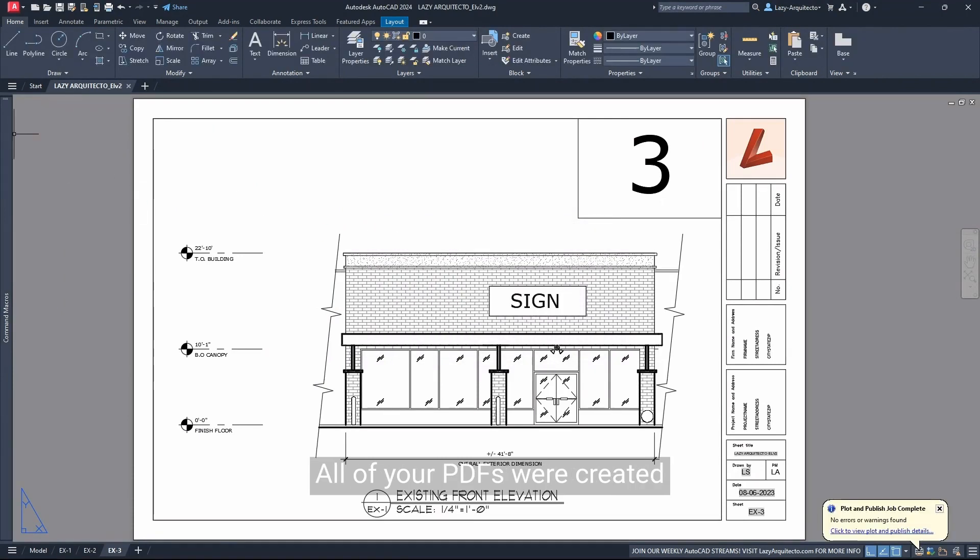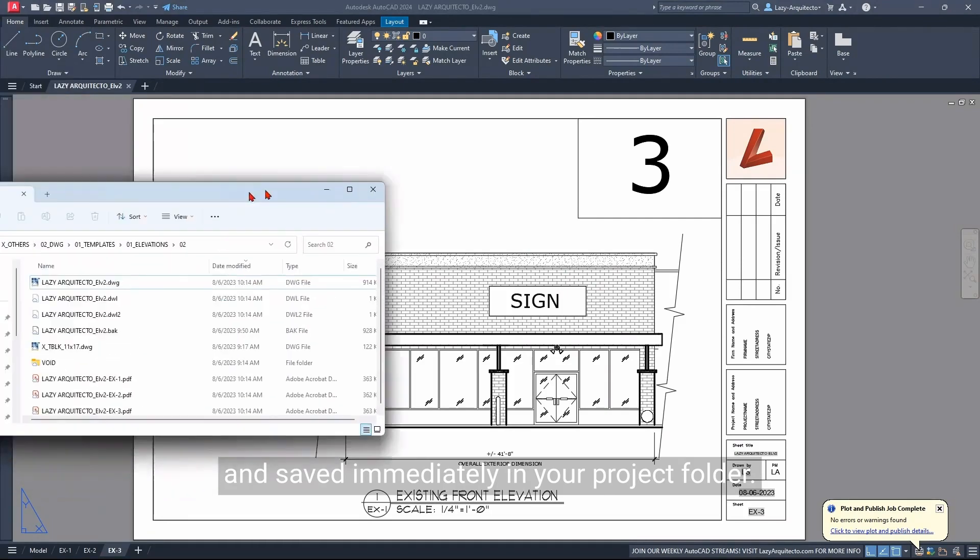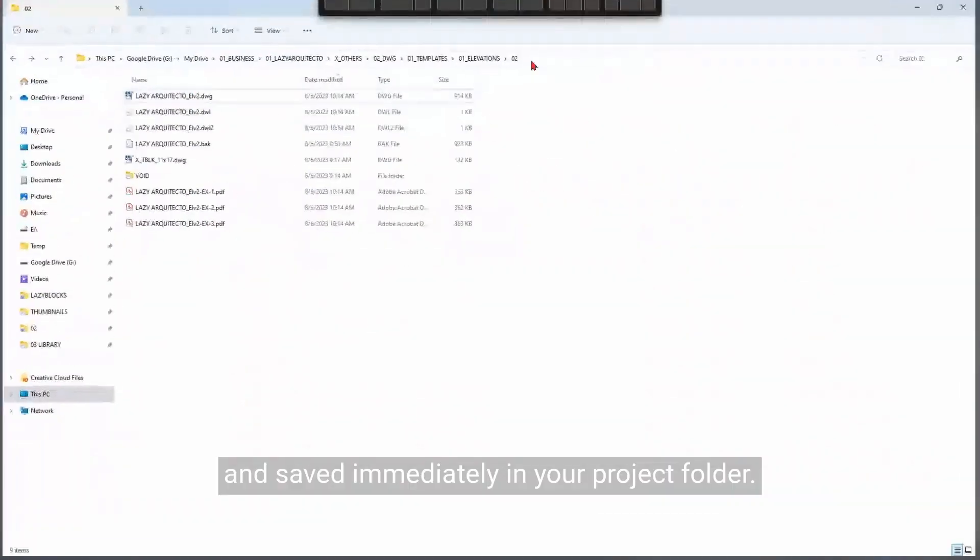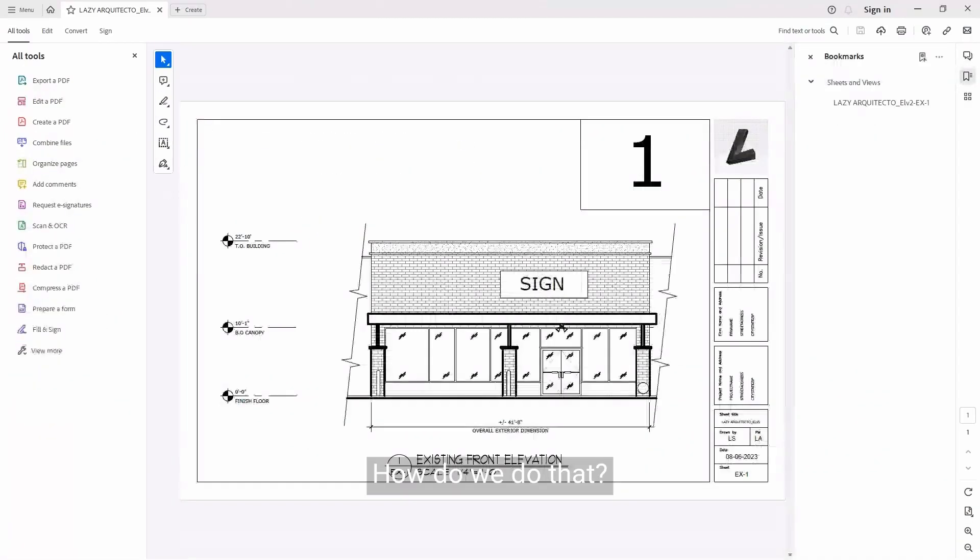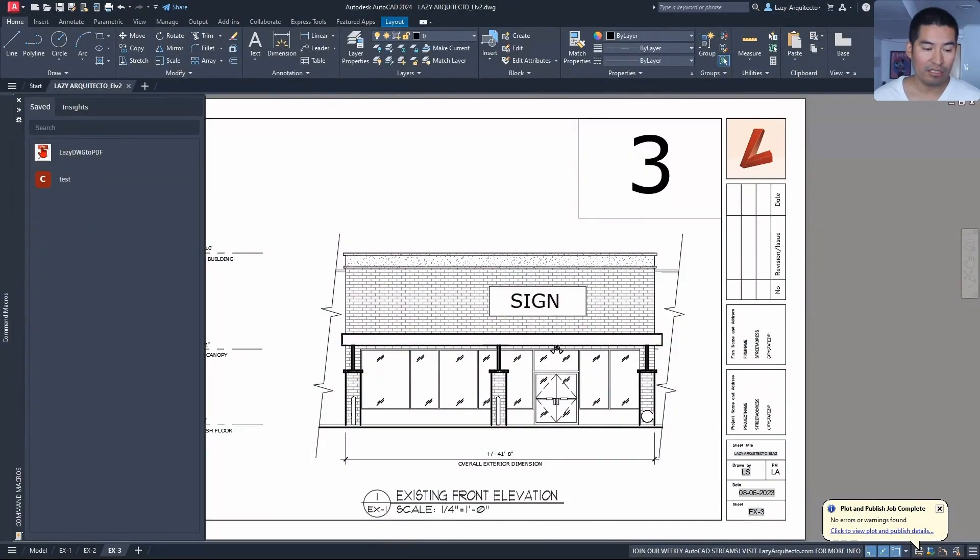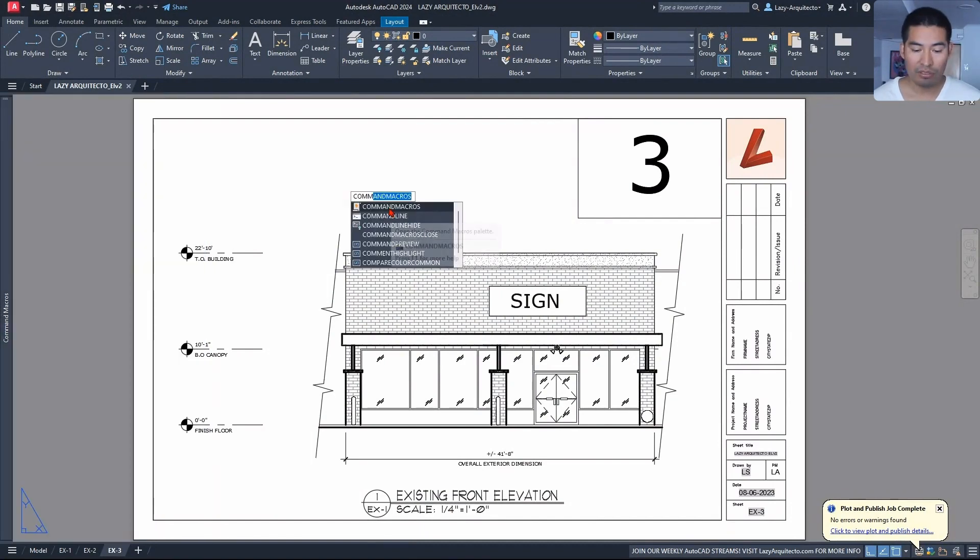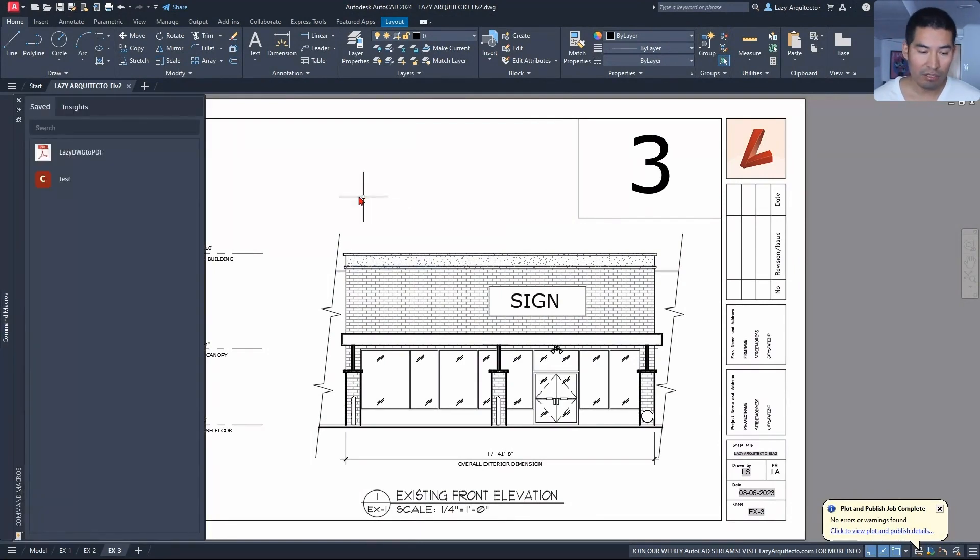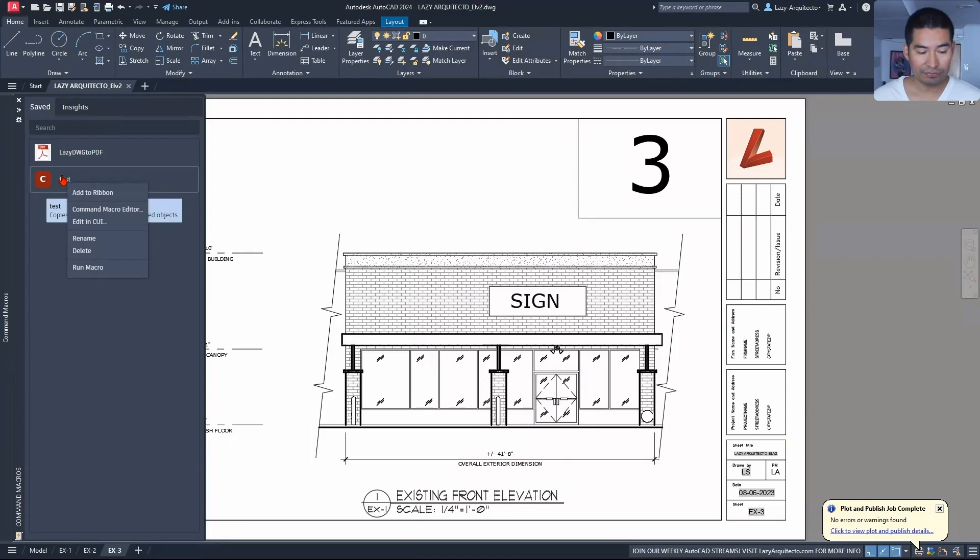How do we do that? One of the first steps to create this command, the Lazy DWG to PDF, is by utilizing these command macros. I'm going to create or utilize this command by clicking on it and say Command Macro Editor.